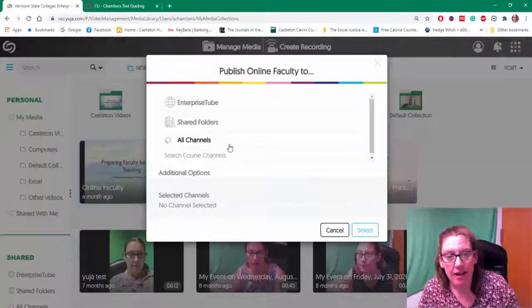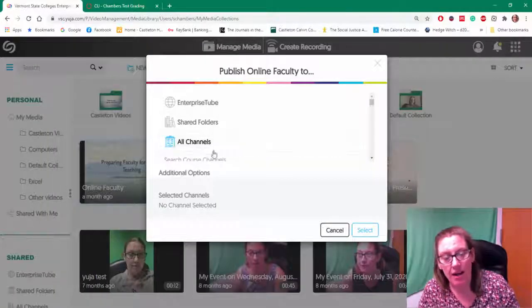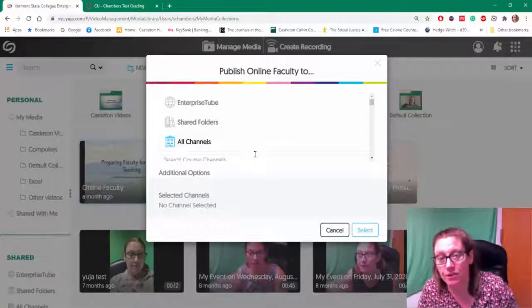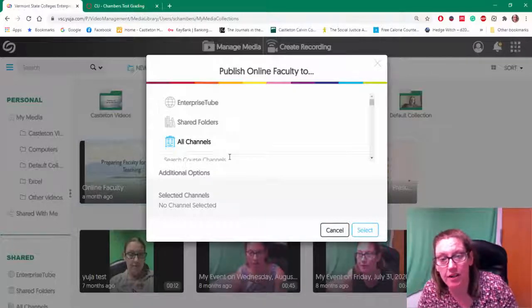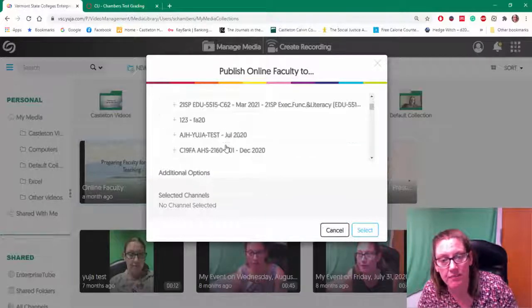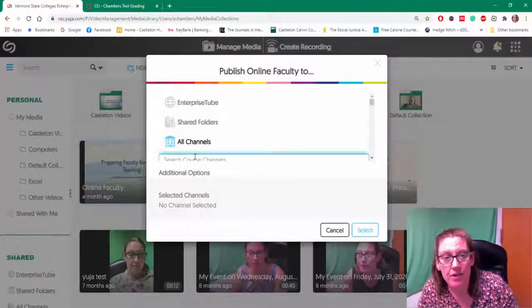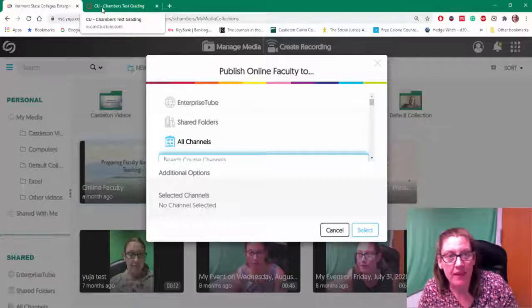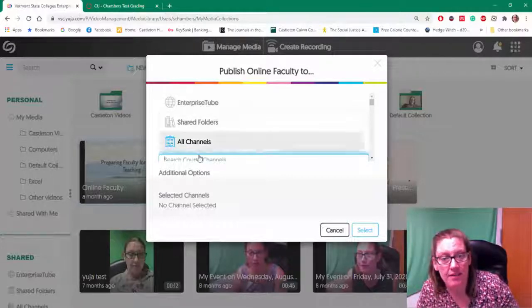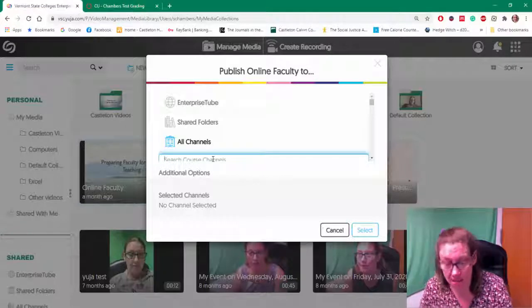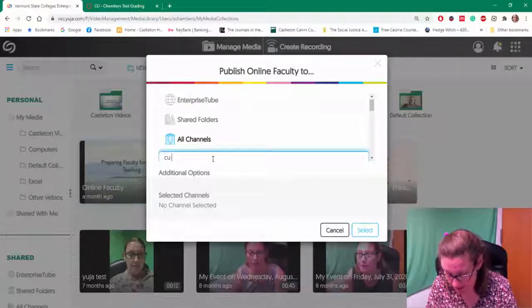Now I have access to too many classes, so hopefully yours won't show as many. I'm going to search for my course. I'm going to use this CU Chambers test grading, so I'm just going to type it in.